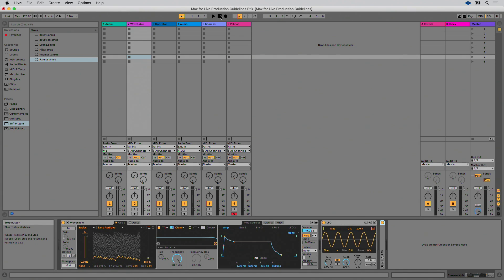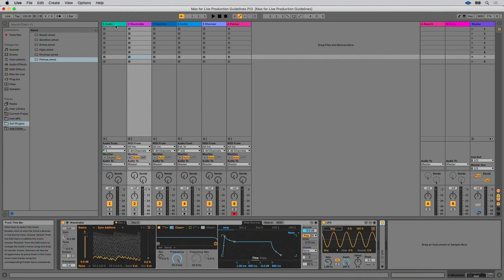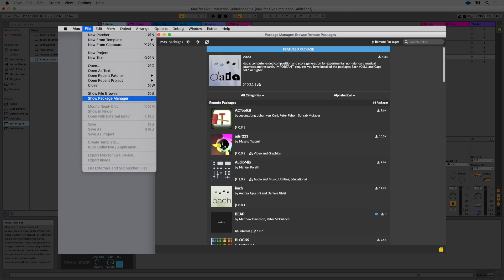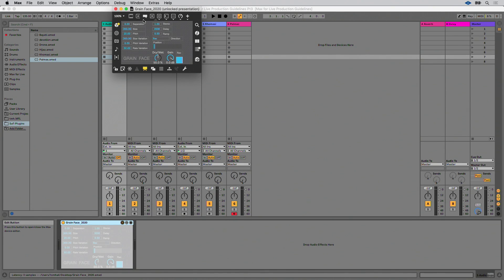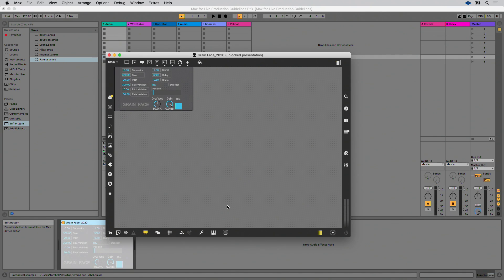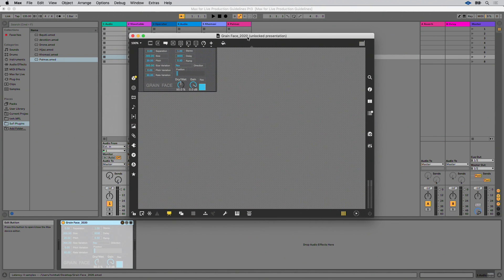Sometimes, when developing your own Max4Live device, you may find that you want to incorporate Max objects that are not part of the default Max distribution. Reasons for doing this might include giving your device extended functionalities that are not possible with vanilla Max, or wanting to develop your own object for a very specific purpose. Examples might include objects from third-party packages in the Max Package Manager, objects developed by other developers freely available across the web, or an object you've coded yourself using the Cycling74 Max SDK or Min SDK. Including these objects in your device correctly is vital to ensure its intended functionality and a positive user experience.